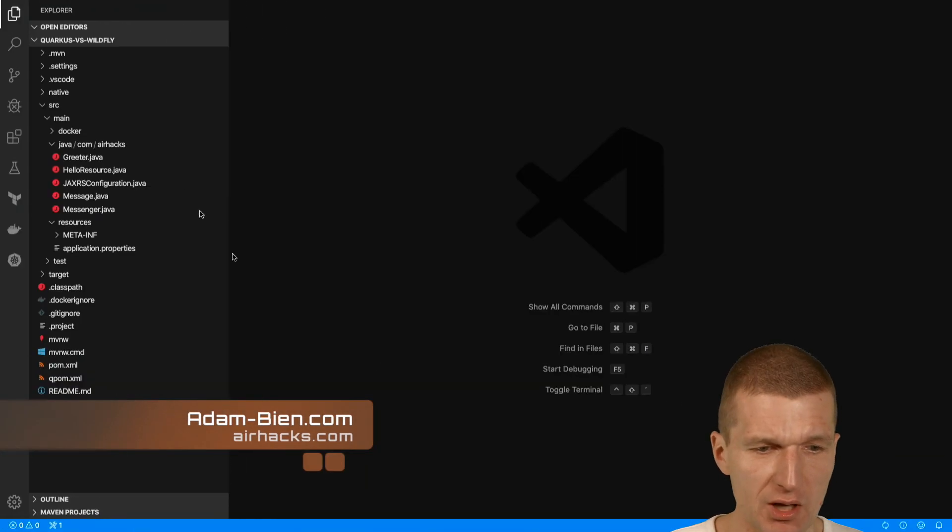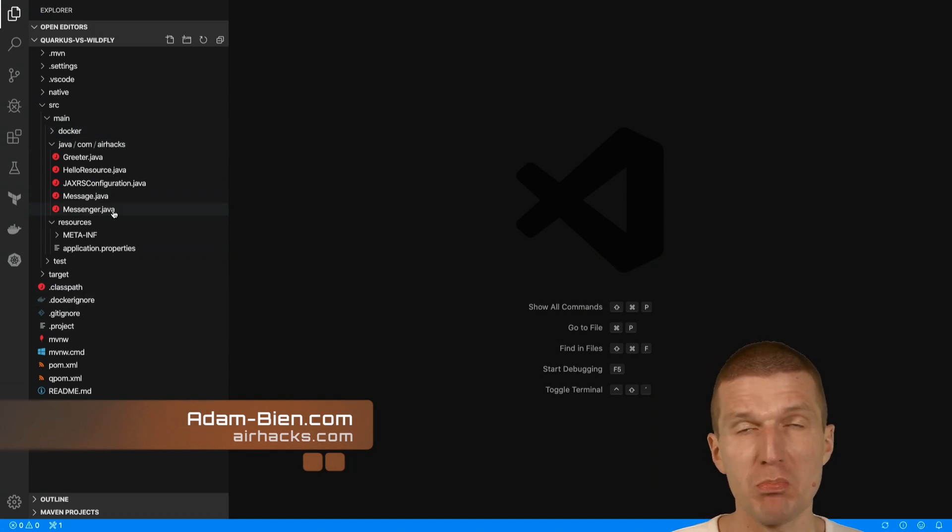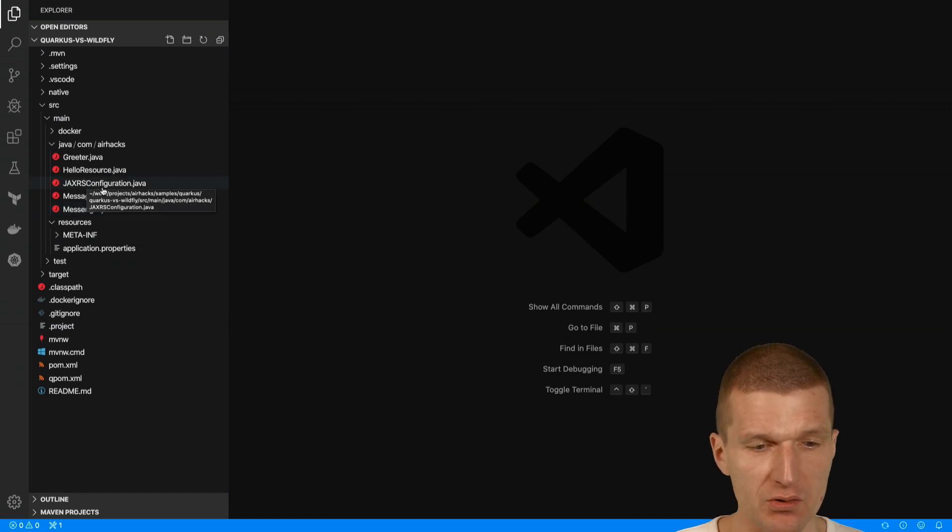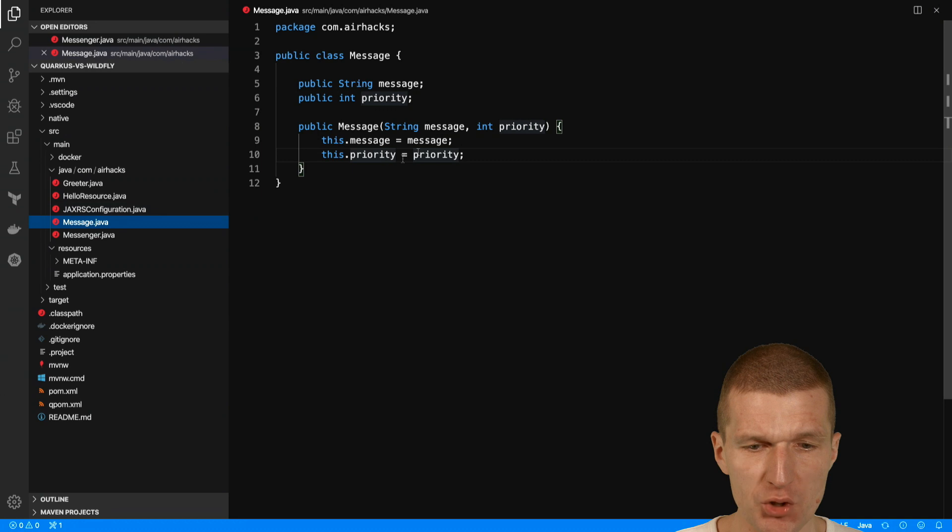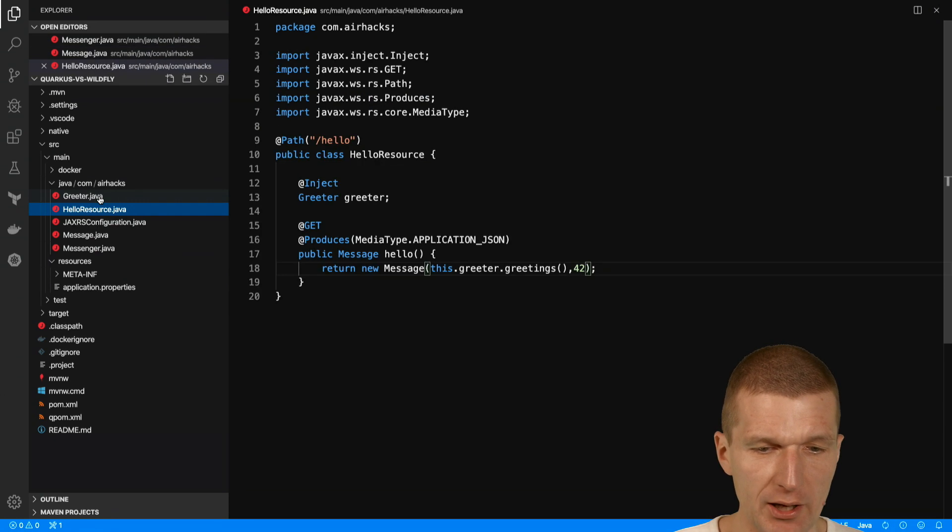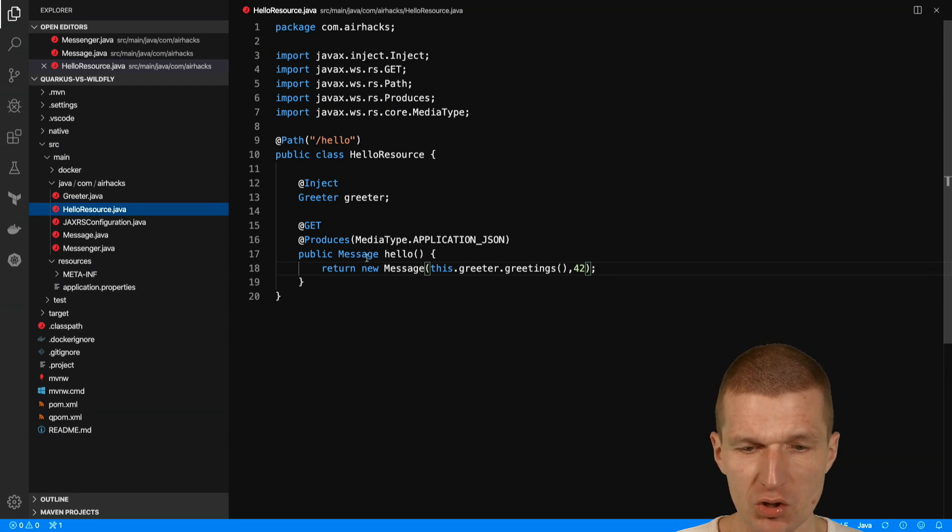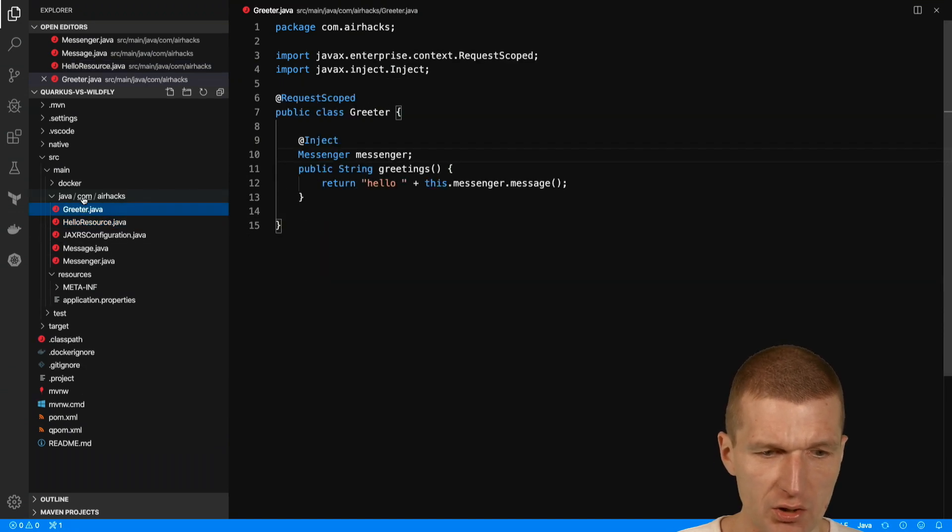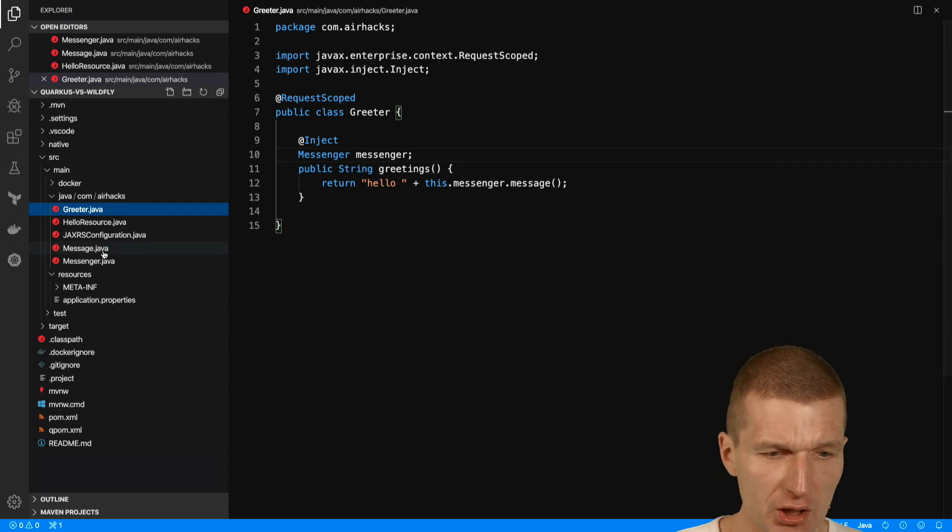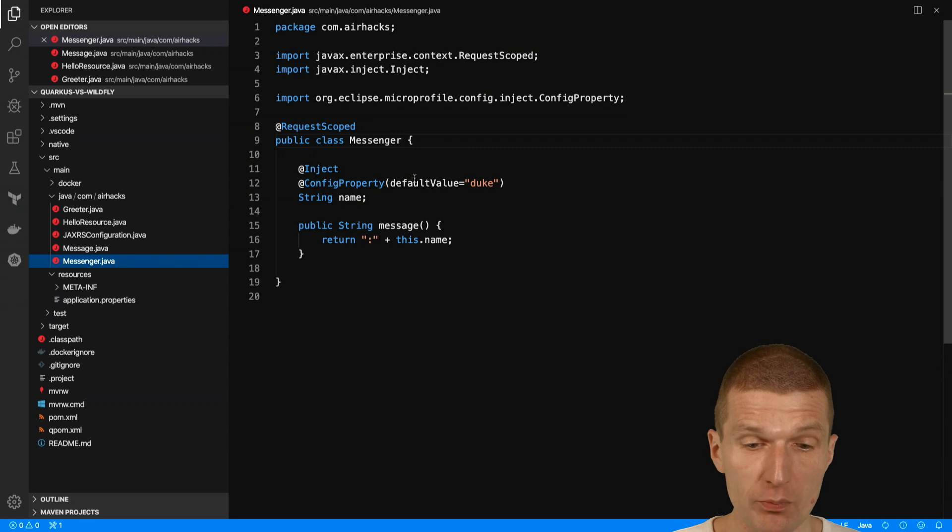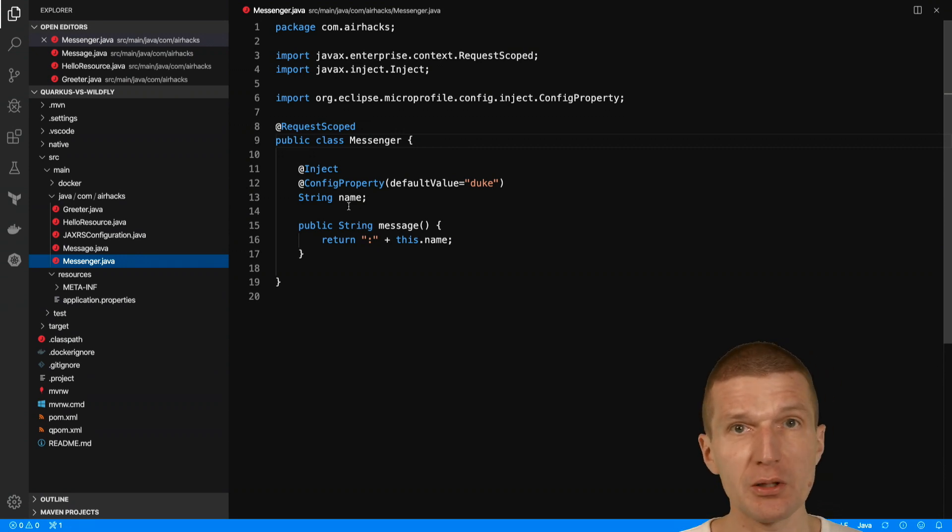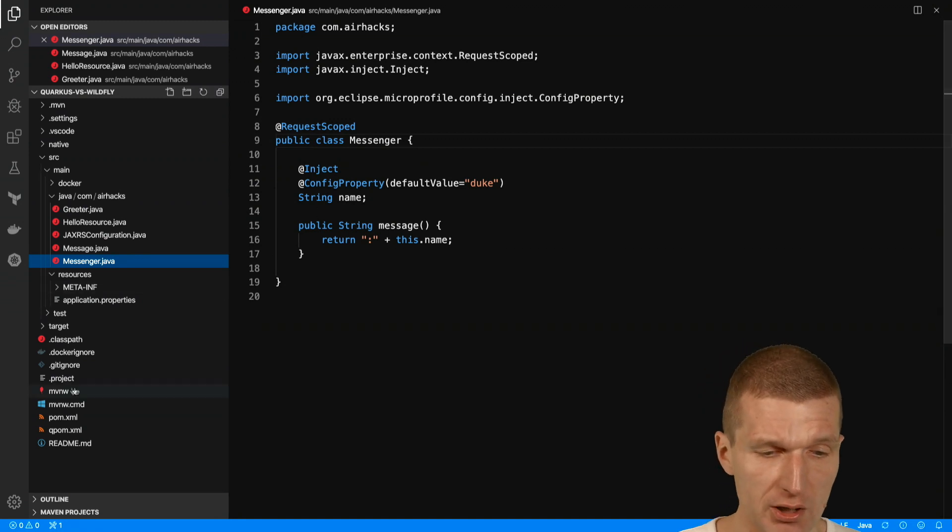So what is the application? The application is a simplistic MicroProfile or Jakarta EE Lite application which comprises JSONB. We have one JSONB object called message which is exposed via JSON. Then we have a hello resource. This is the JAX-RS resource which exposes the message via JSON and an injected greeter which is a request scoped bean. The greeter gets injected messenger which is also request scoped with an injected config property and everything is request scoped with a little bit injection.